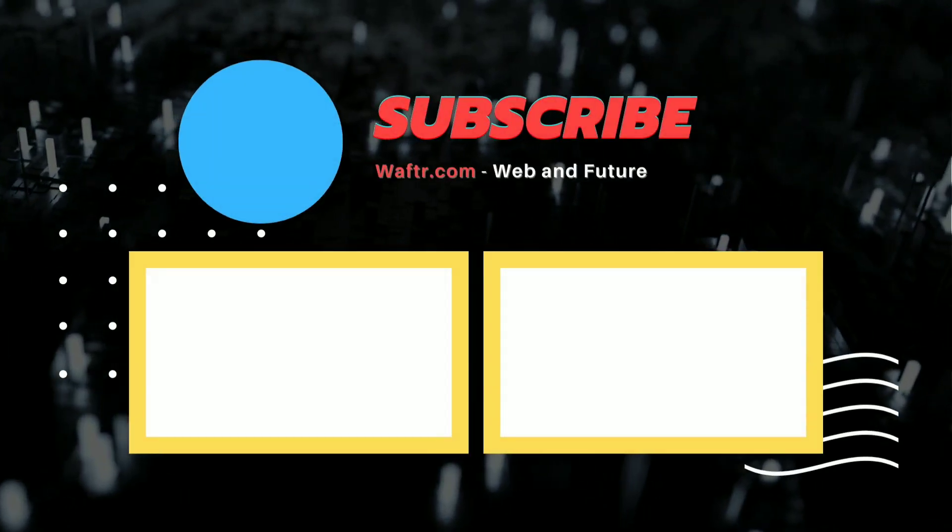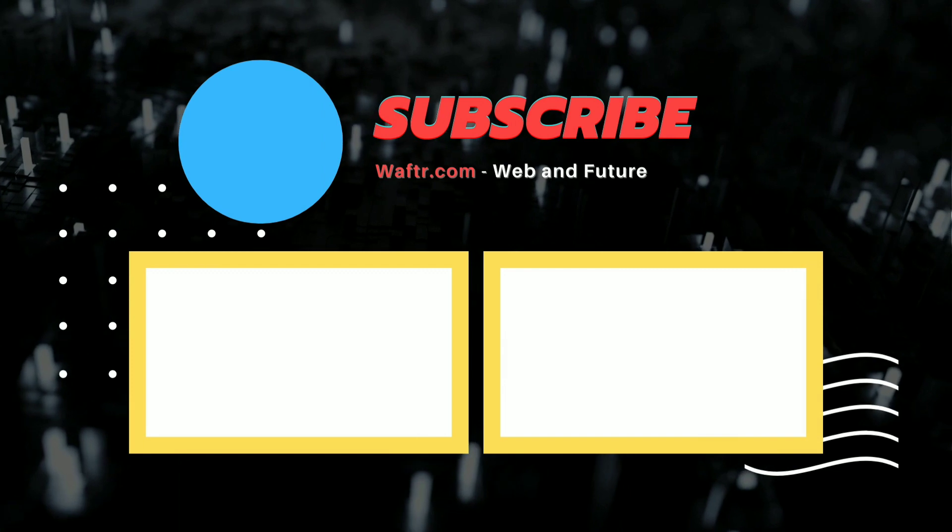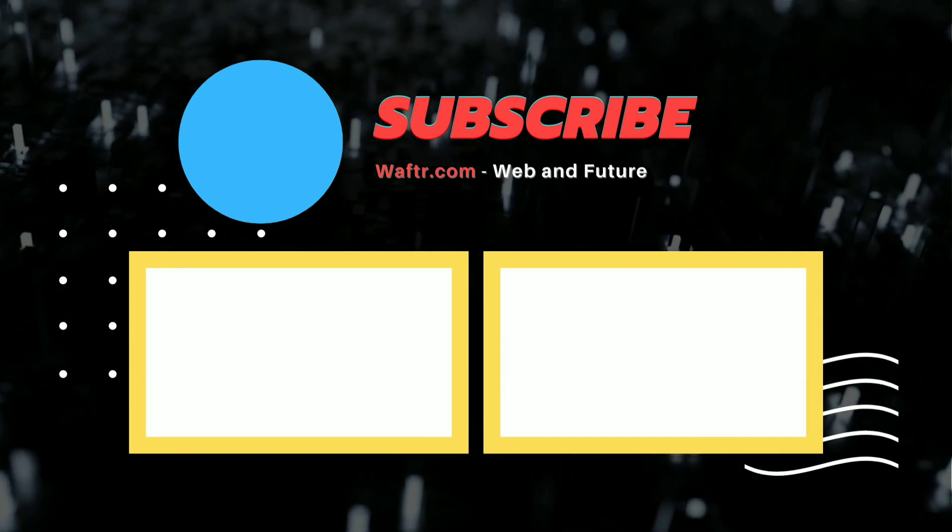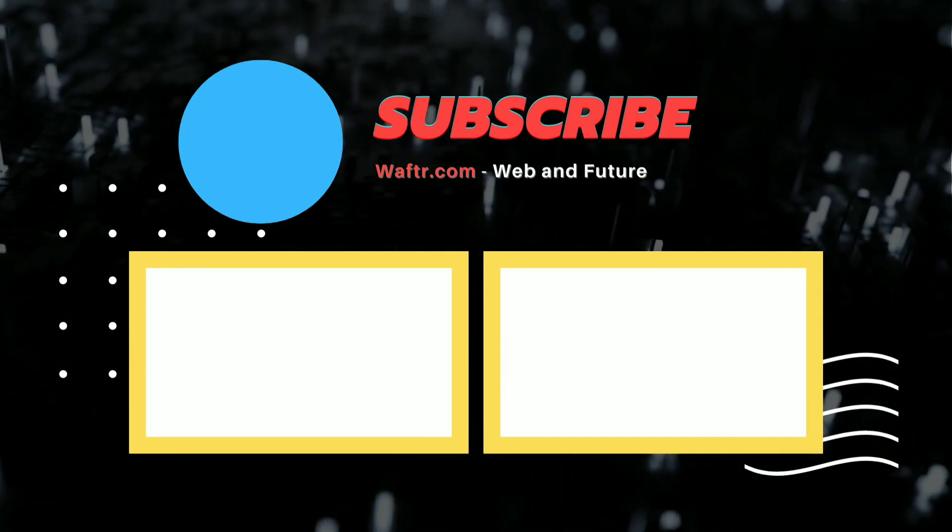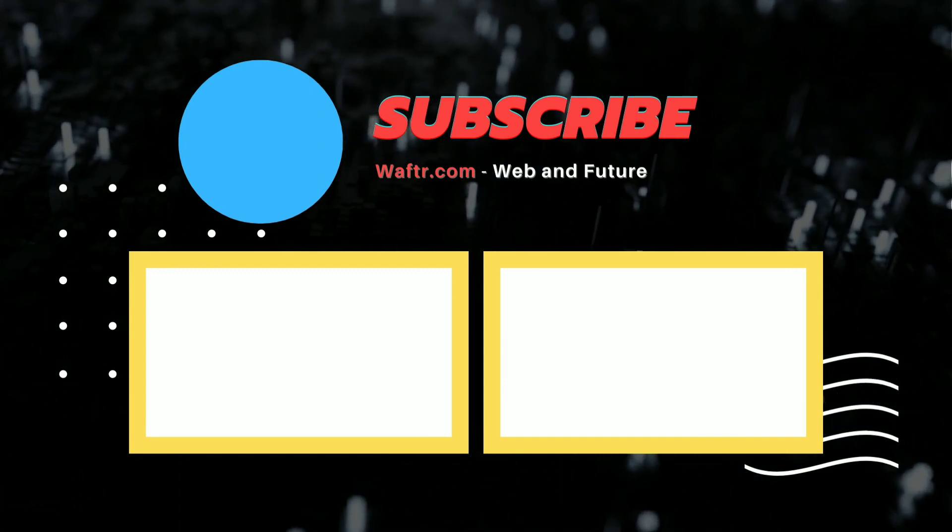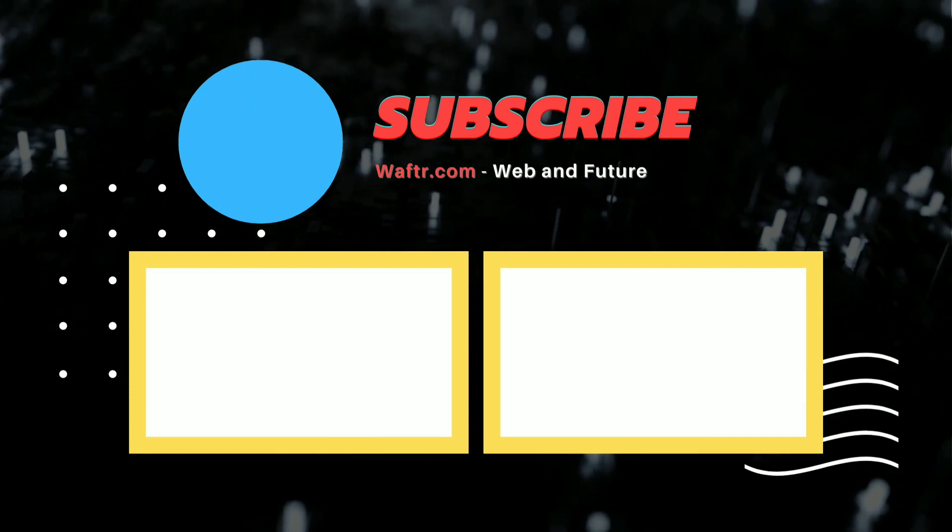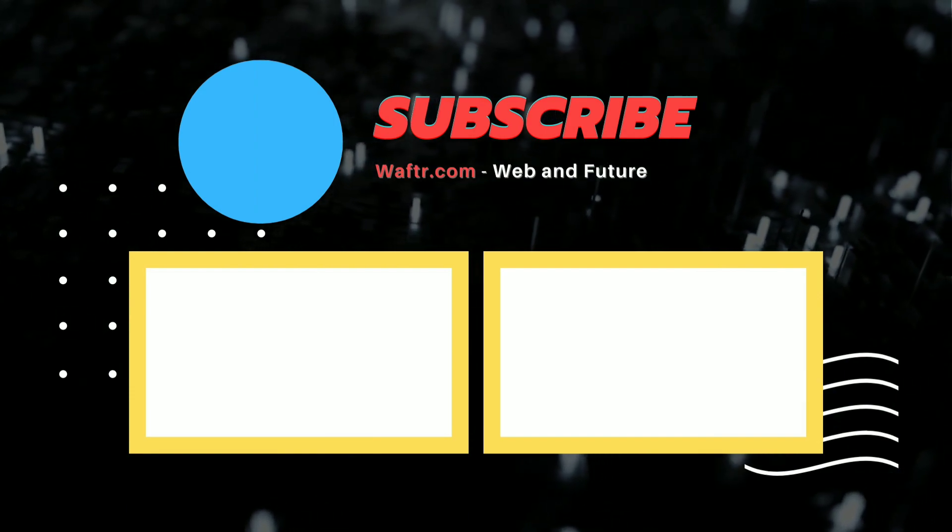Thank you for watching. Don't forget to subscribe to waftr.com and click on the bell button for further updates. You can also watch these videos. Thank you for watching, bye bye.